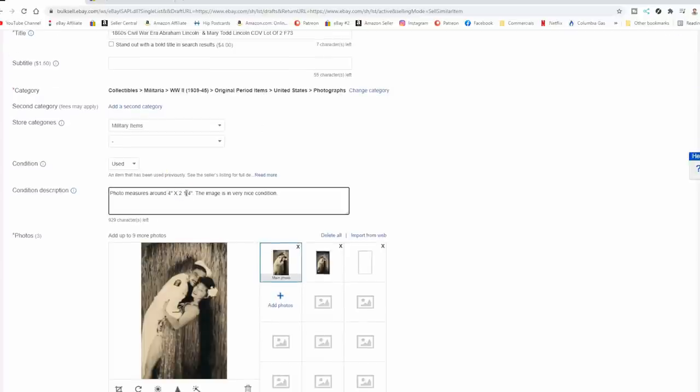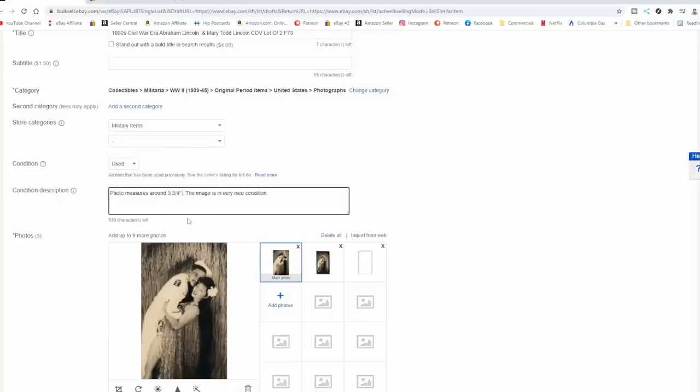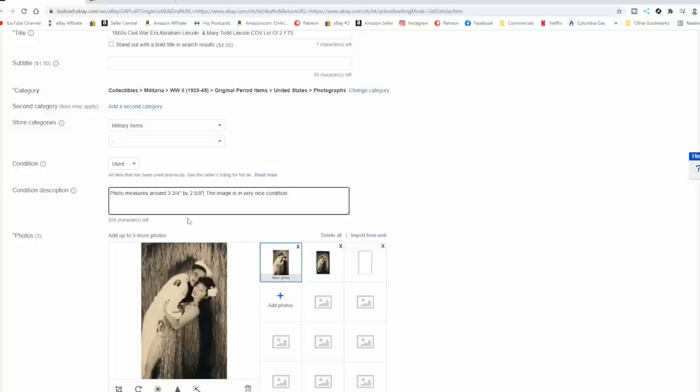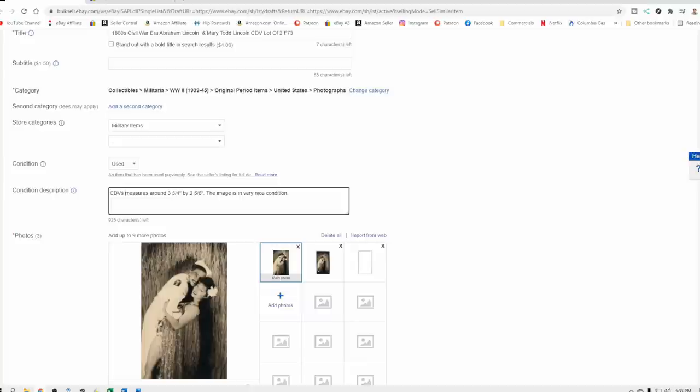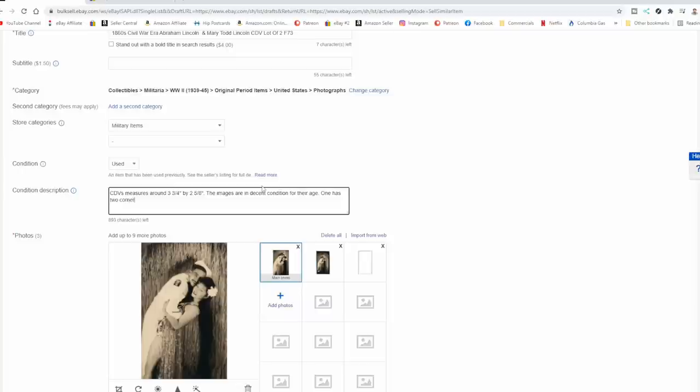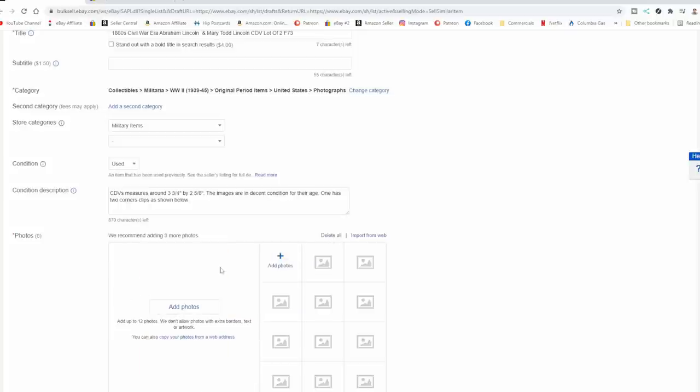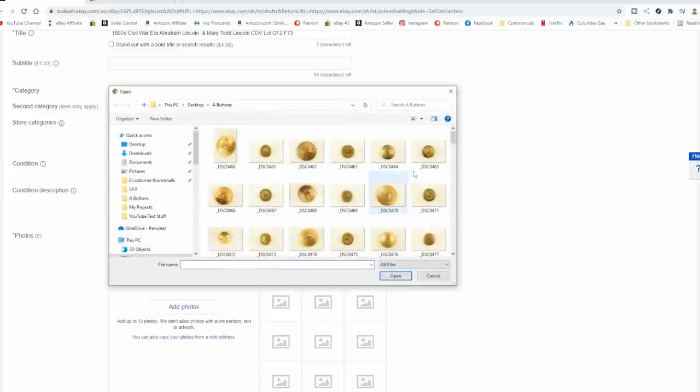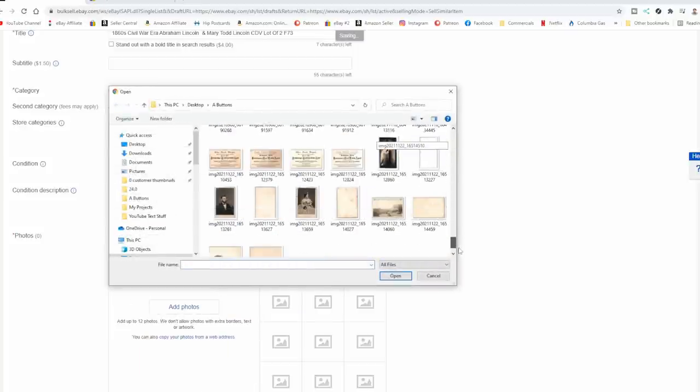So I'm going to put a size in here. This first one is three and three quarters. So we've got three and three quarters inches by, let's see what we got there. It's about two and five eighths across. Five eighths. And we're going to go ahead and put in CDVs measure around that. The images, let's get rid of this. Images are in decent condition for their age. One has two corners clipped as shown below. So that's all we're going to put in the description. We're going to go ahead and wipe these out. And then we're going to import them too. Pop on down here. We did them together, so I can just highlight them all, bring them in.